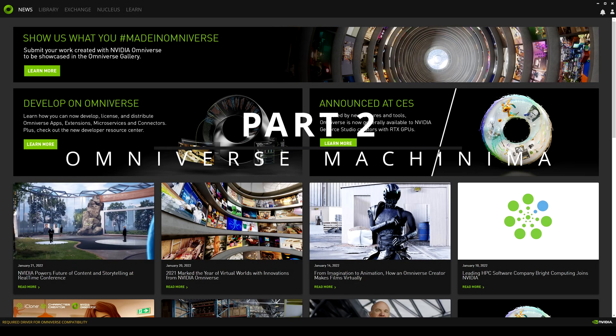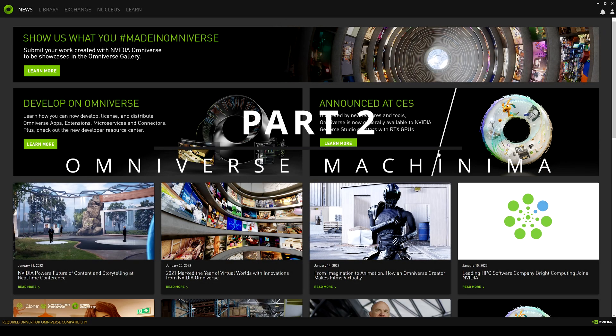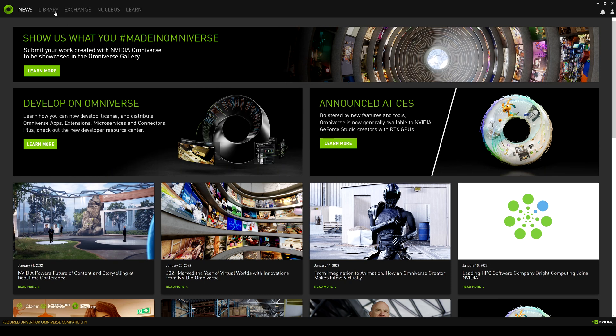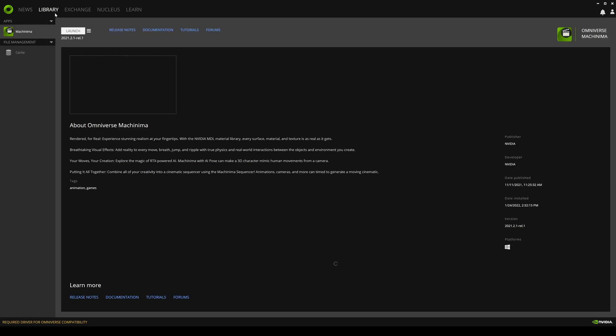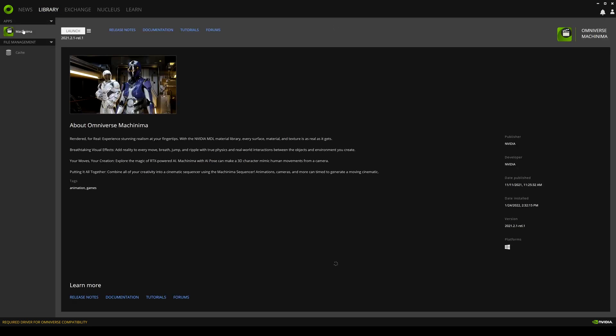Okay, so in this video we're going to be taking a look at the NVIDIA Omniverse Machinima a little bit. If I go to the library and look in our apps, you're going to see Machinima is here now. Let's go ahead and launch this.